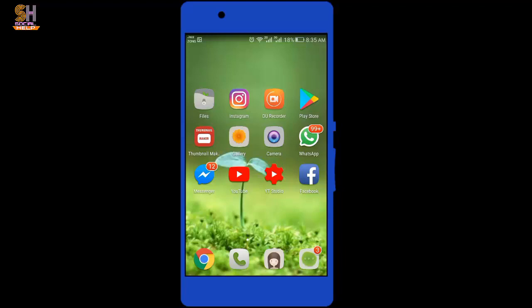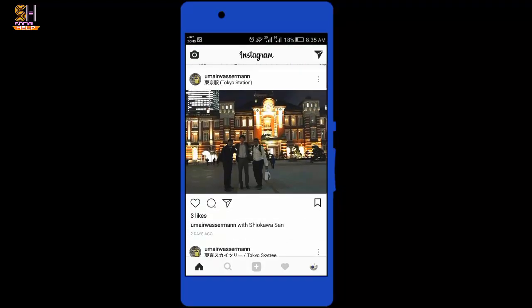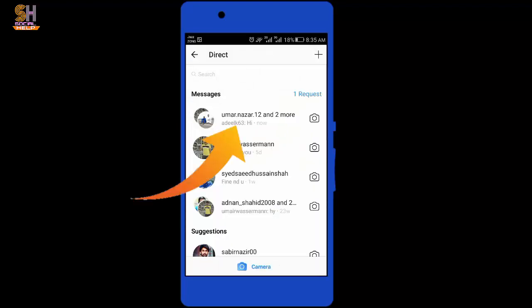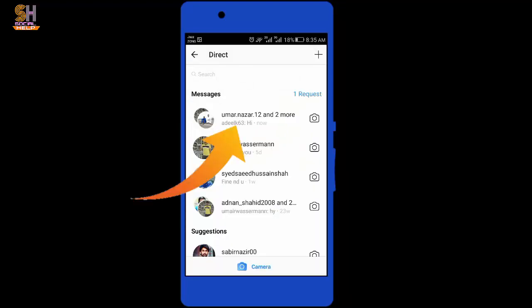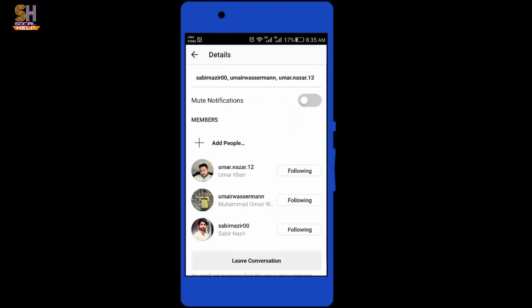I am going to tell you how to do this. Open the Instagram app. This is the main interface of my Instagram. I need to tap on this arrow. Here you can see a group conversation with the name of umbernazhar12 and two more — tap on it. And then tap on this eye sign.